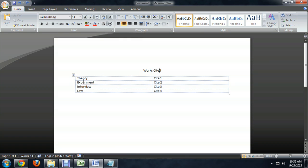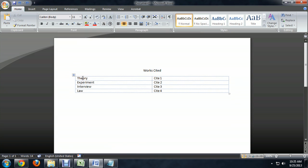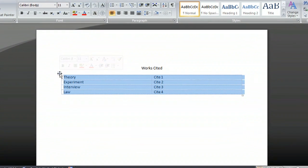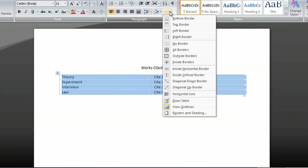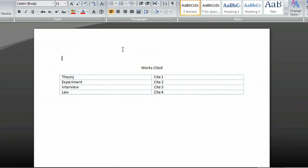Now, this table you'll notice has dashed lines. If you select your table when you've created it, you can go up to the border area under the home ribbon and just select no border. That will make sure that when you go to print it, you don't have a whole mess of lines on your works cited page.